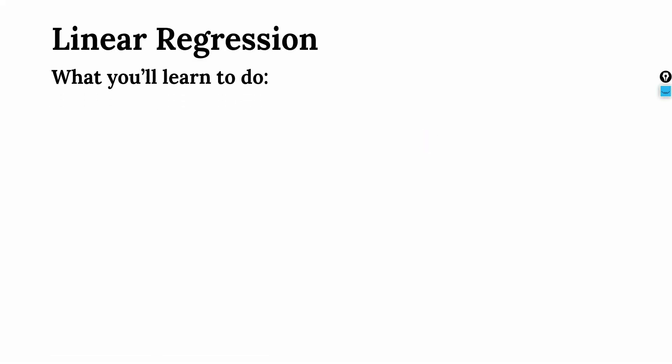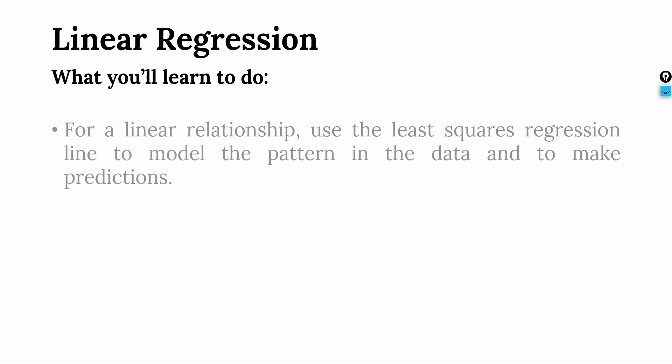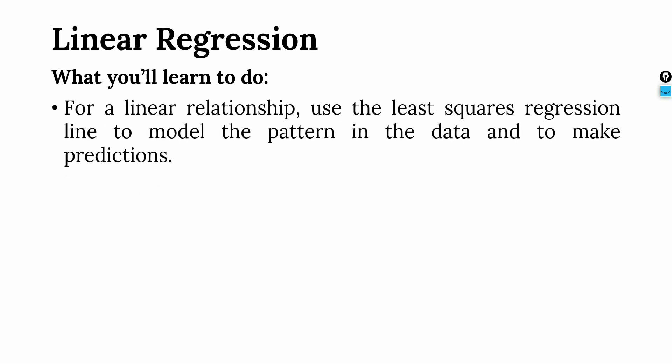Now what will you learn? For a linear relationship, I use the least squares regression line to model the pattern in the data and to make predictions. We will use regression analysis to predict a certain outcome based on certain predictors.